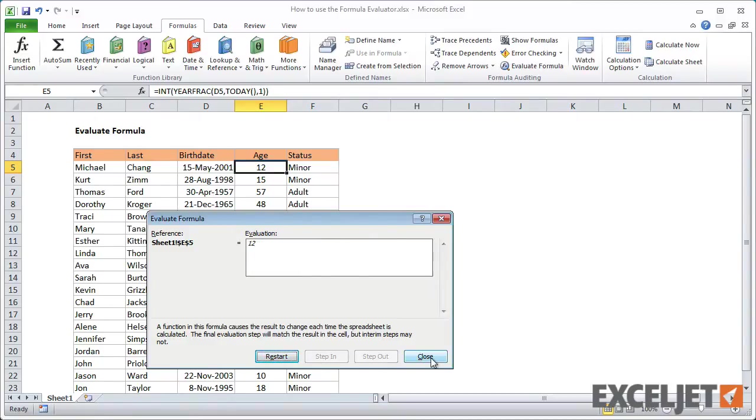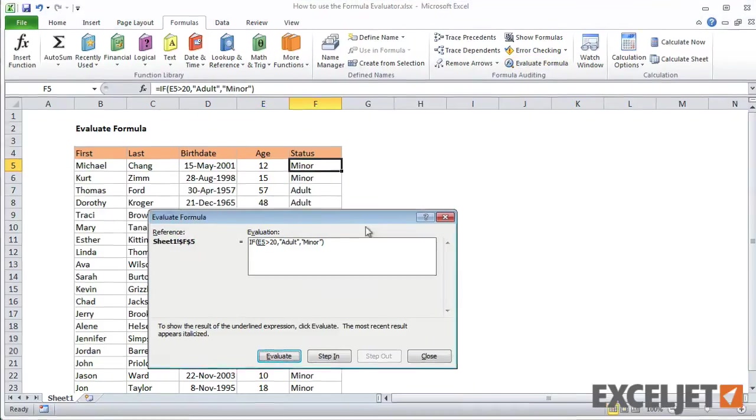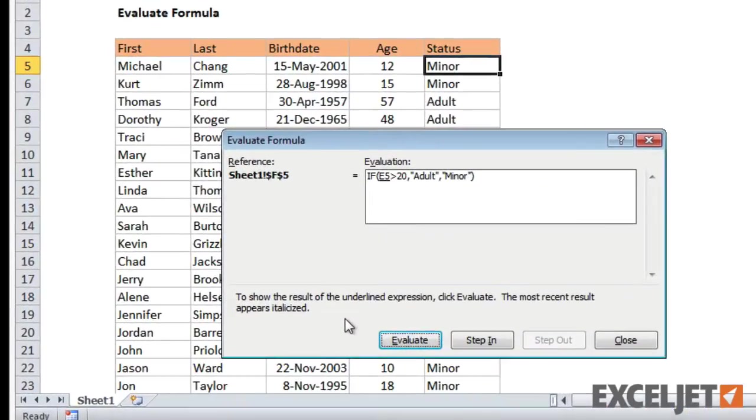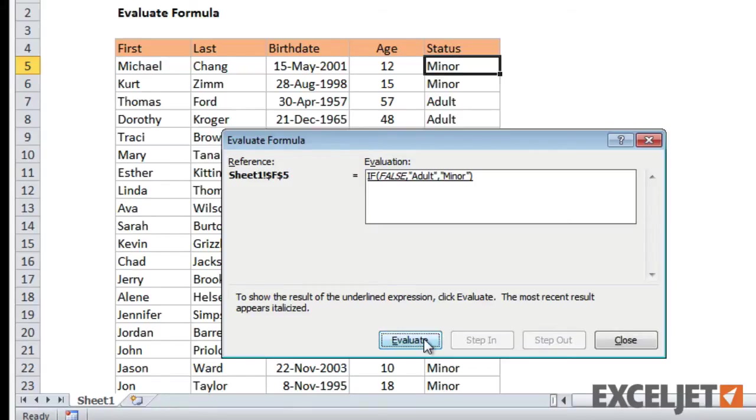Now let's evaluate the status formula. In this case, E5 is solved first to get age, which is used in the logical test of the IF statement. 12 is less than 20, so false is the result of the logical test. Minor is the final result, since Minor is given as the value to use if false.